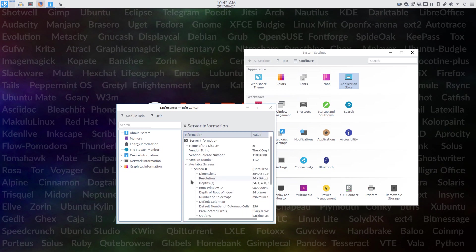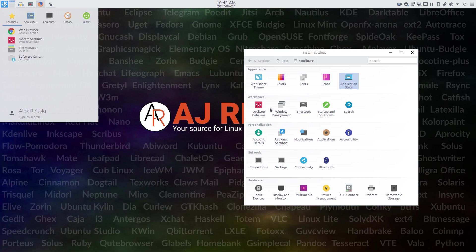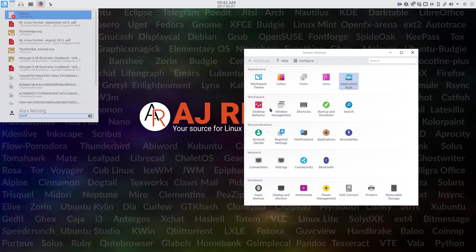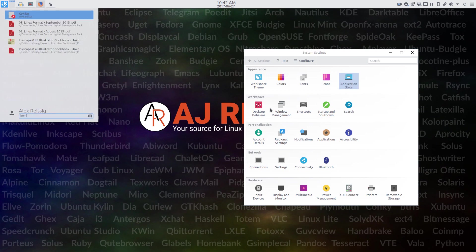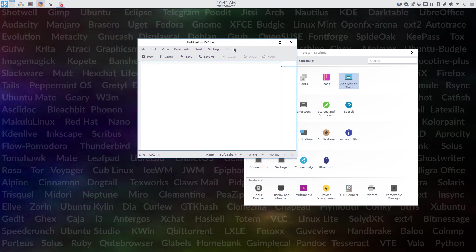Now, having said all these things, for the experienced Linux user wanting a great KDE experience, Neon is tough to beat. Stability is awesome. And having the latest KDE everything, that's just kind of the icing on the cake.